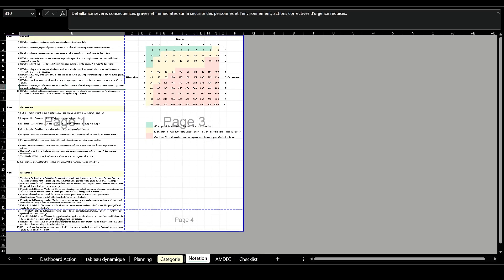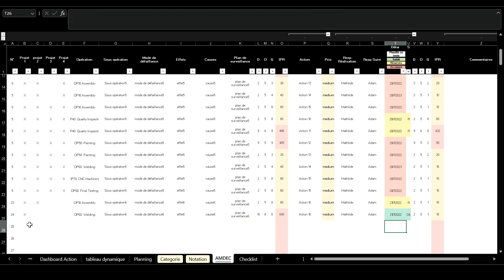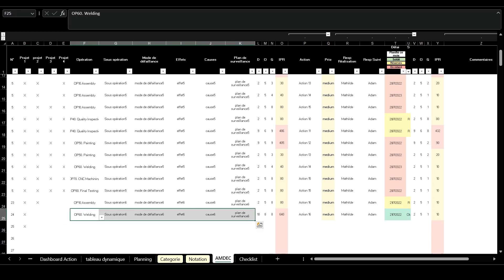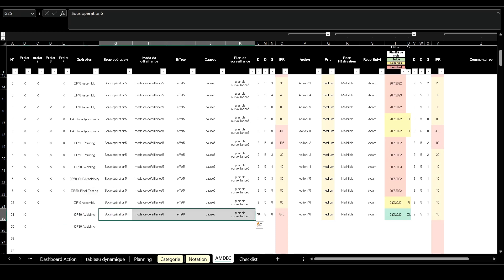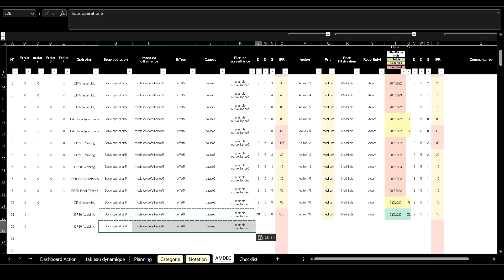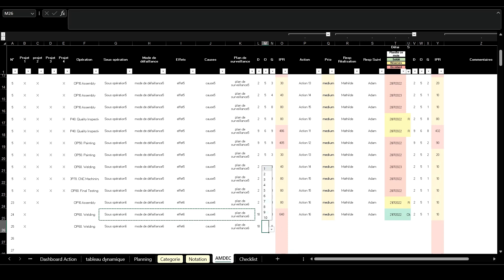Next, fill out the FMEA table. This involves identifying potential risks for each process and operation, assessing the severity, likelihood of occurrence, and detectability of each risk, and noting any controls already in place.